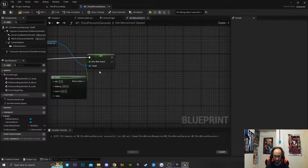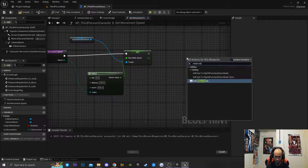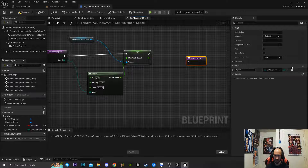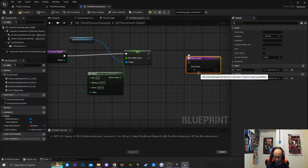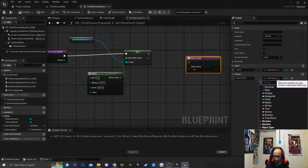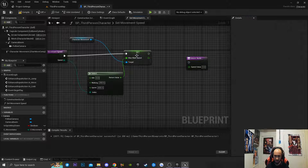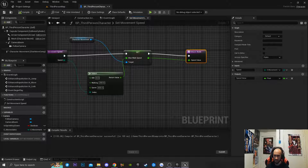I also want to go over and get a Return Node. I'll click on the Return Node, press the plus icon, and change the output to a float called Speed Value. Then I'll connect my movement speed into that and connect the nodes. I'll hit Compile — now we have this function set up.